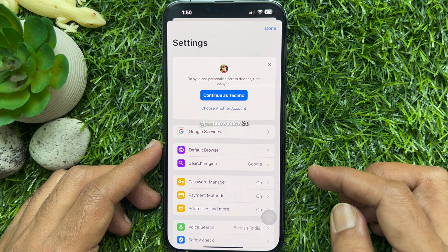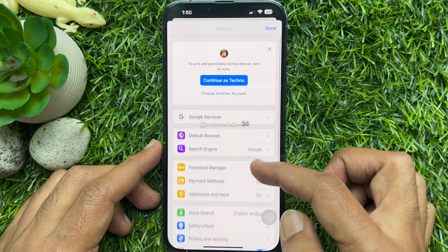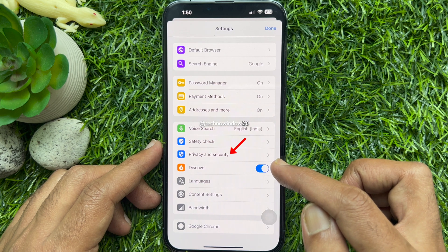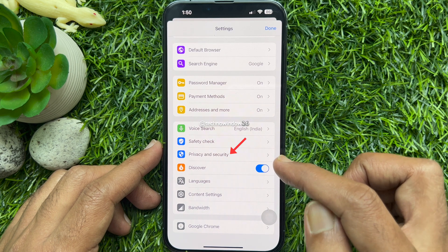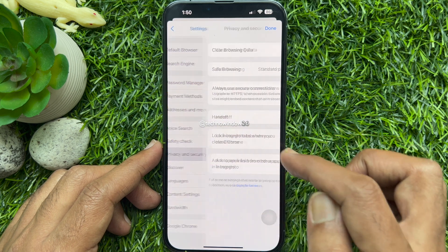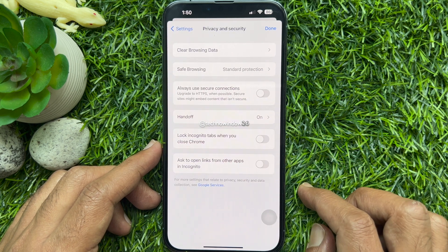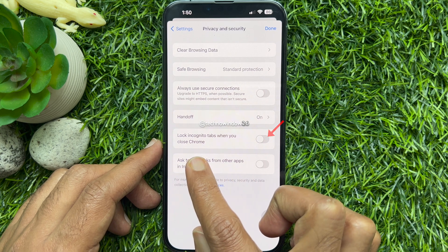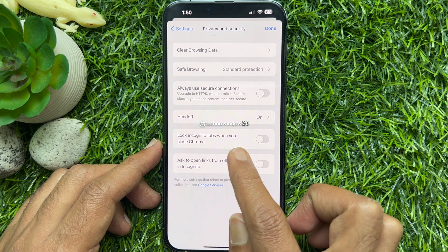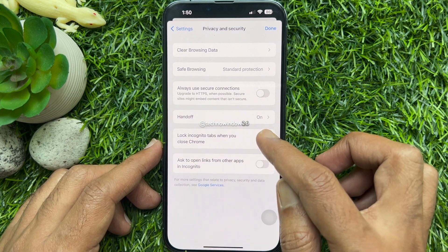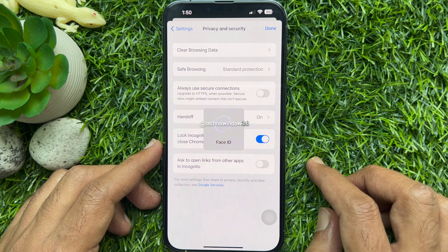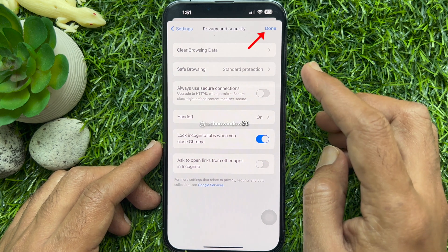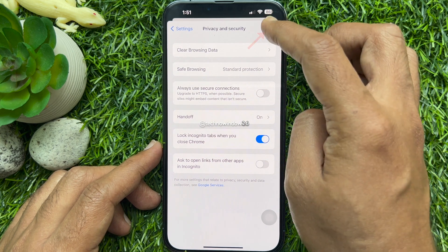In the settings, scroll down and tap Privacy and Security. Toggle on the switch next to 'Lock Incognito tabs when you close Chrome.' Tap Done on the top right.